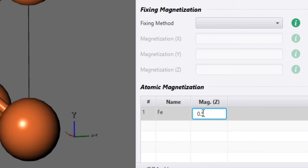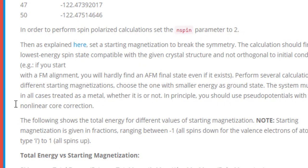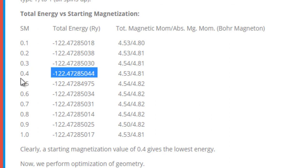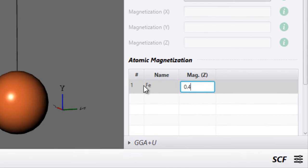To find the correct starting magnetization value, you perform a series of calculations for different values — 0.1, 0.2, 0.3, and so on — and find for which value the energy is lowest, similar to converging the kinetic energy cutoff and K-grid. I have already done this on my blog: I break the symmetry of the system, find the lowest energy state, and choose that as the starting magnetization. Calculations from 0.1 to 1.0 show that the lowest energy occurs at a starting magnetization of 0.4.